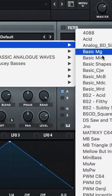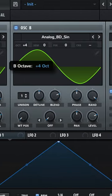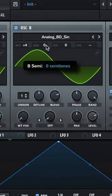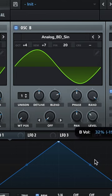I'll turn on oscillator B and do Analog BD Sin for oscillator B as well. Raise up the octave to plus 4, raise up the semitone to plus 7, and adjust the fine tuning a bit.